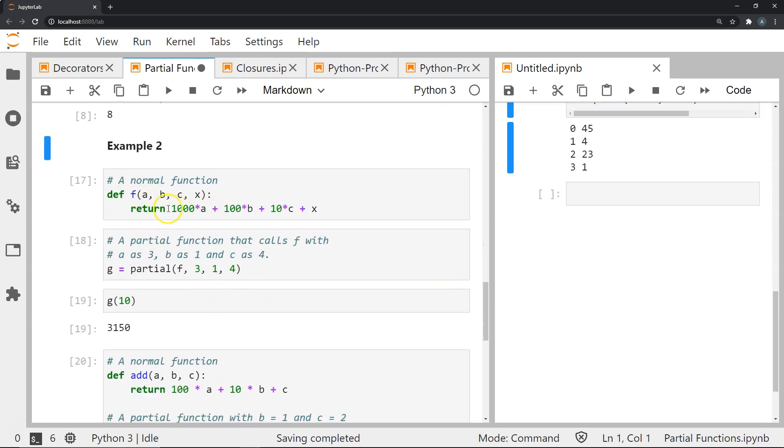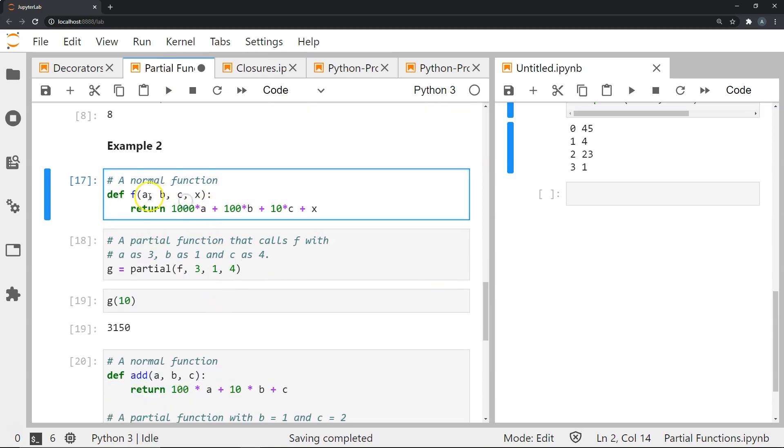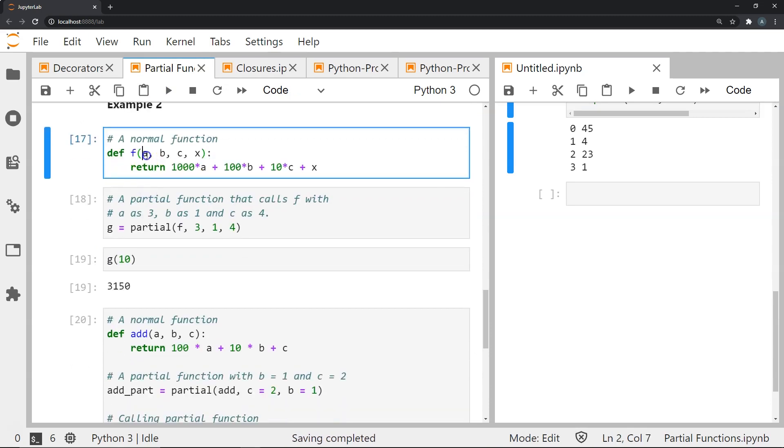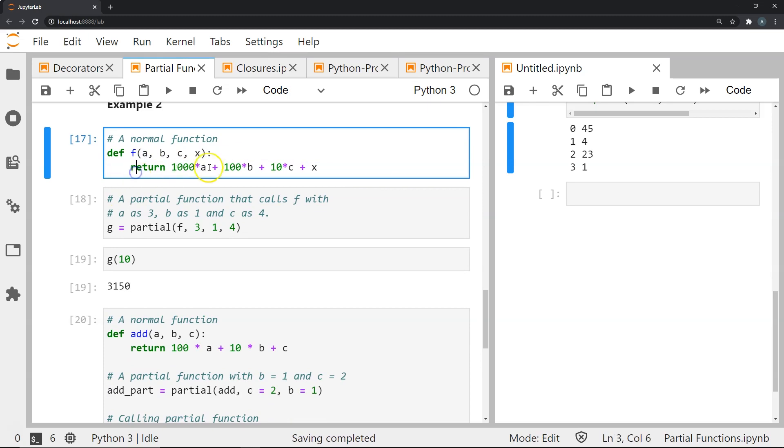We have this function where we define some function with four arguments a, b, c and x. We're going to return 1000 times a plus 100 times b plus 10 times c plus x.